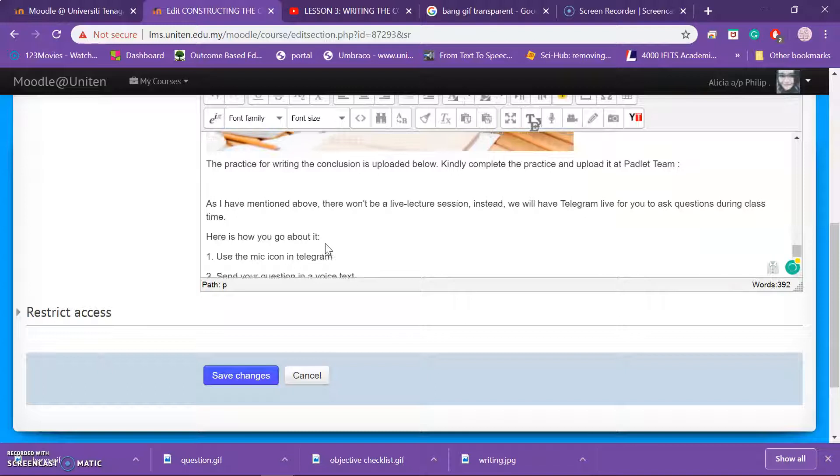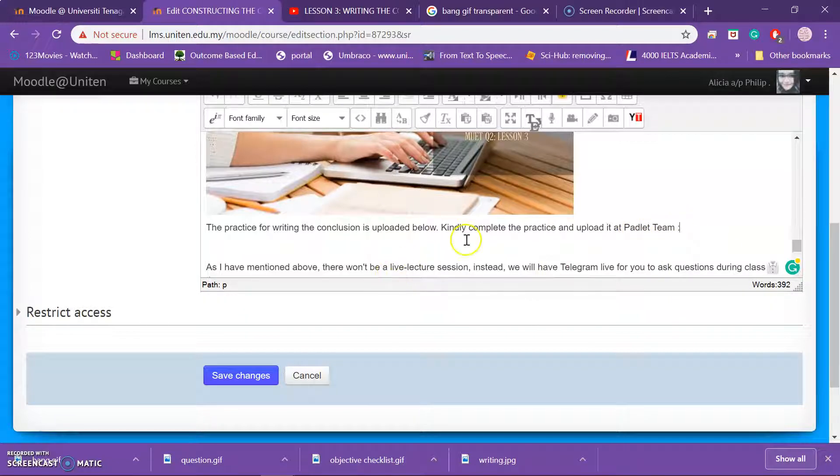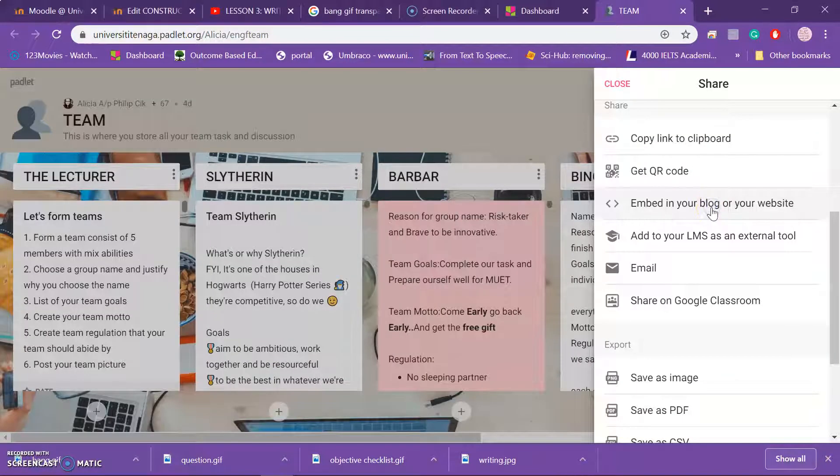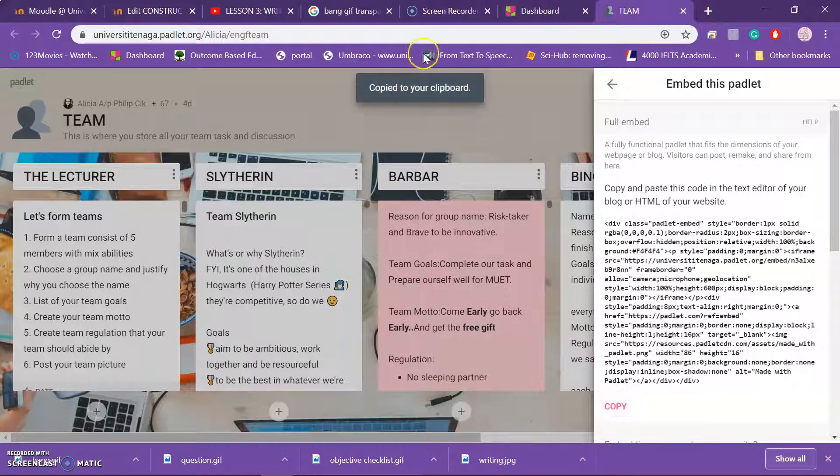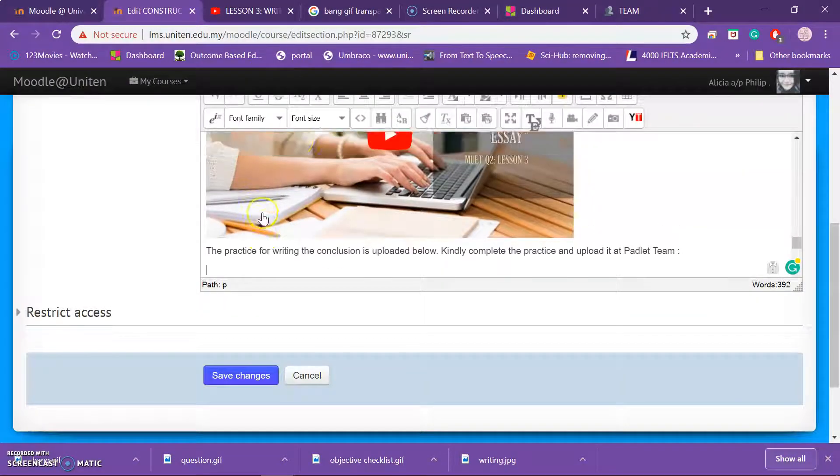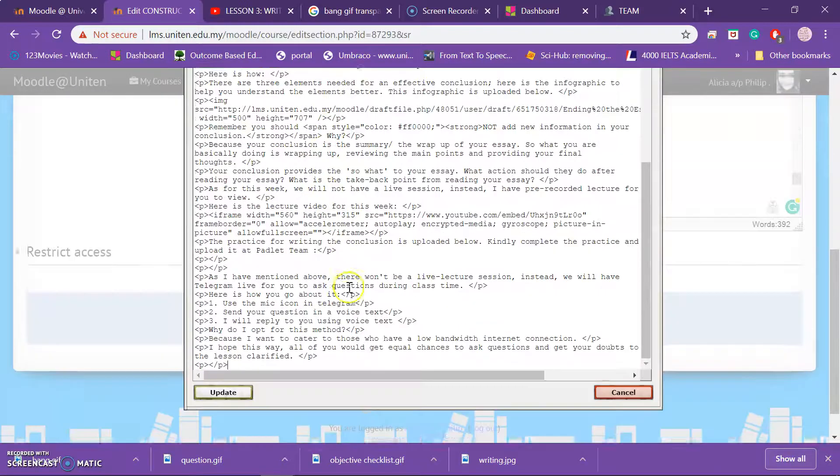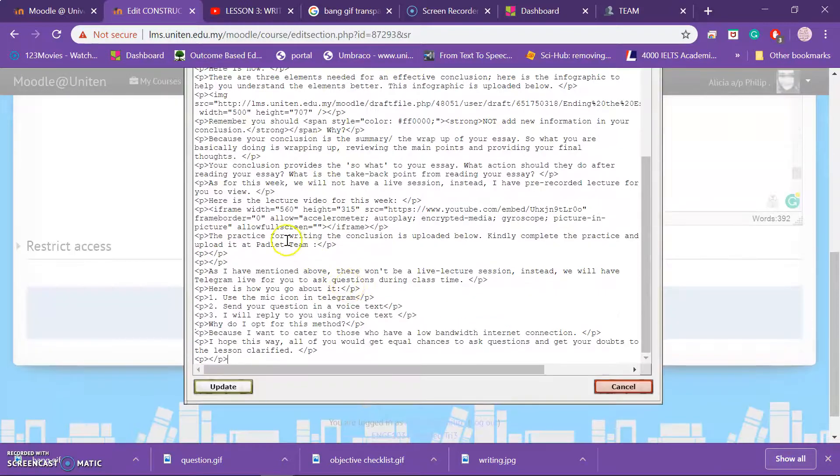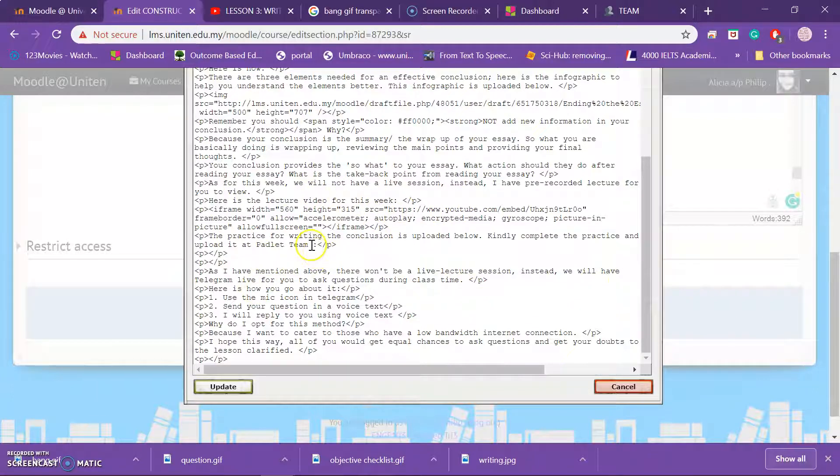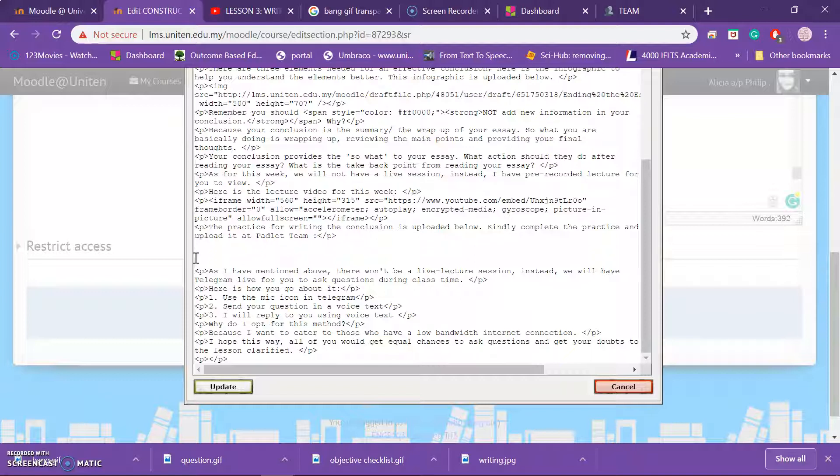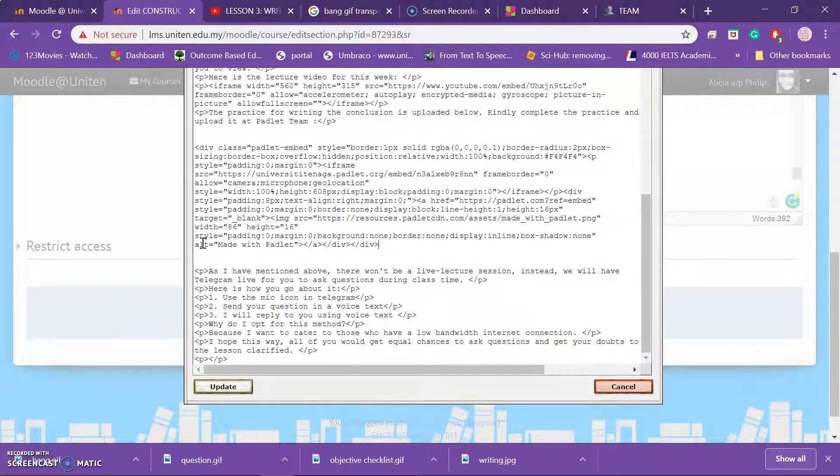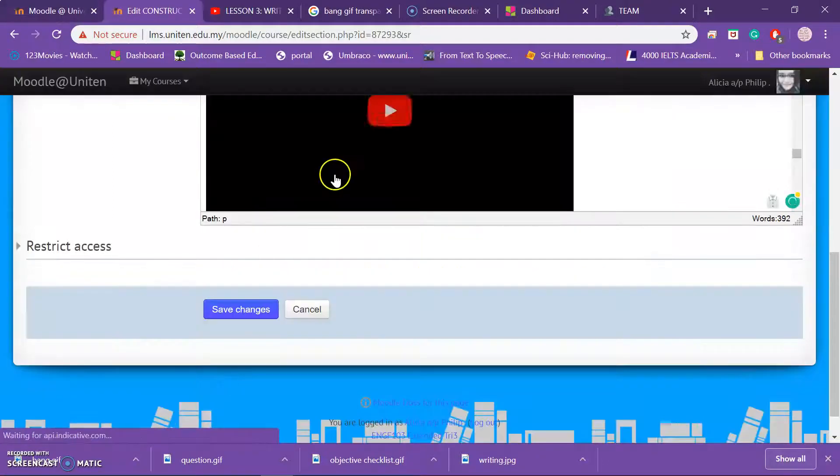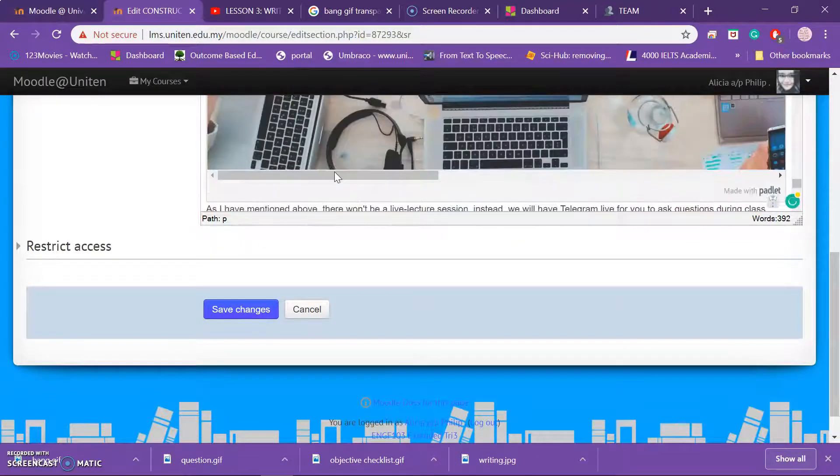So now I want them to also upload the practice into Padlet. So what I do is, similarly, I'll go to Padlet, click this, copy this. Go back to your Moodle, go back to this part, and then find out where did you write it. Okay, this, here's the video, and then your Padlet right here. So you add it, enter, enter, enter, click. You have your Padlet and upload, you have your Padlet ready here.